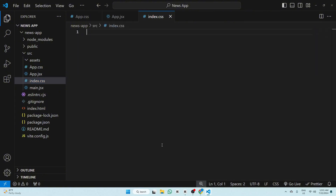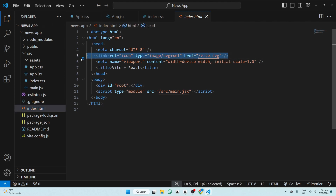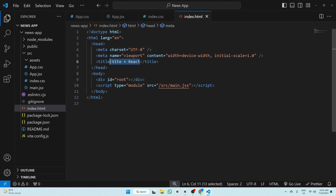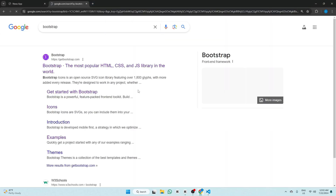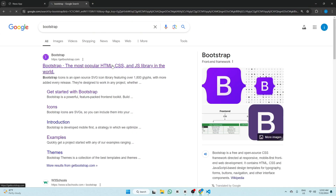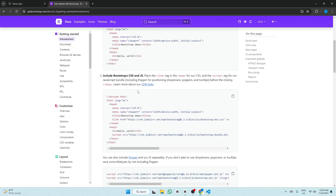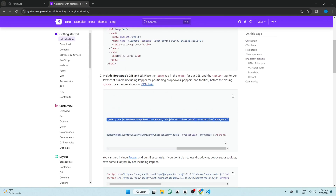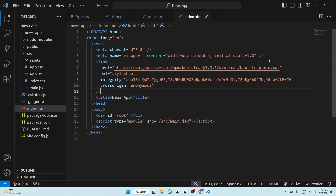Now remove the index.css code. Go to index.html, remove the link tag, and change the title to 'News App'. Now go to Google and search for Bootstrap. Click the first website, go to Docs then Introduction, and copy the link tag and paste it in the index.html head tag.